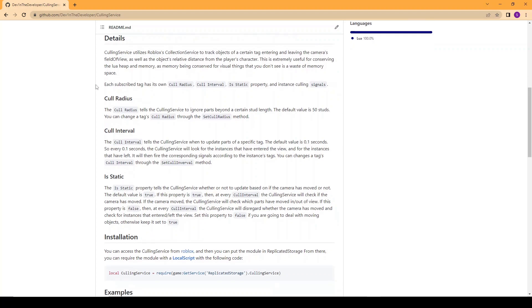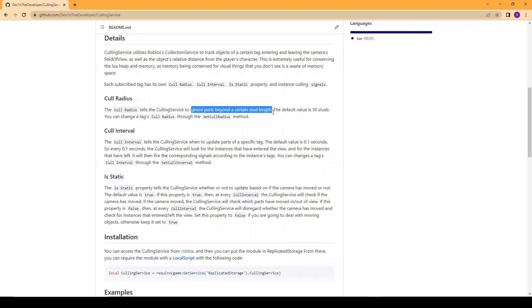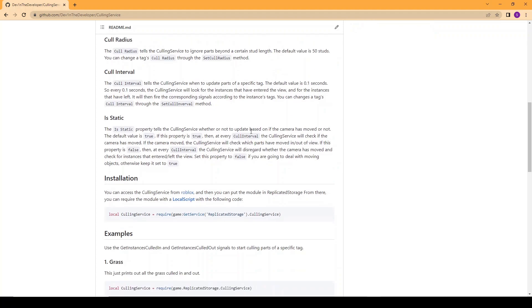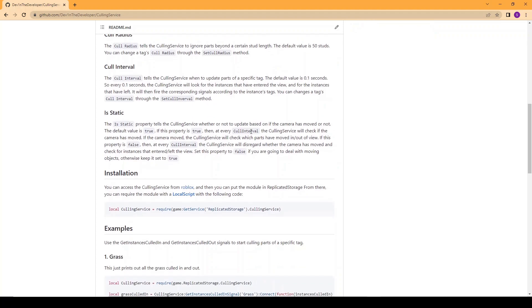Each subscribed tag has their own cull radius, cull interval, and static property. The cull radius tells the culling service to ignore parts beyond a certain stud length. The default value is 50 studs and you can change this through the set cull radius method.